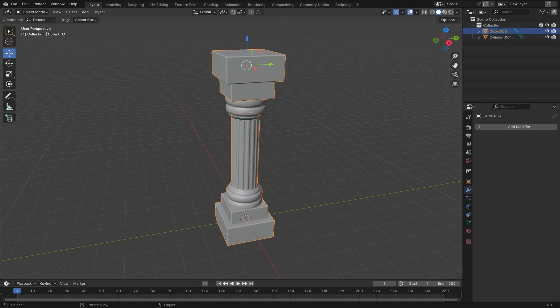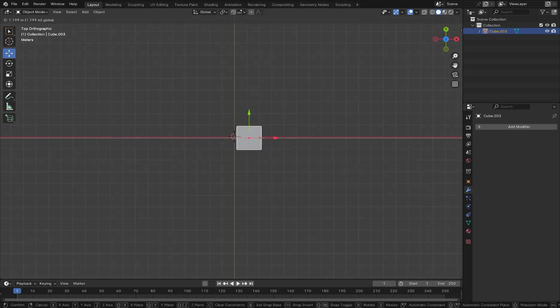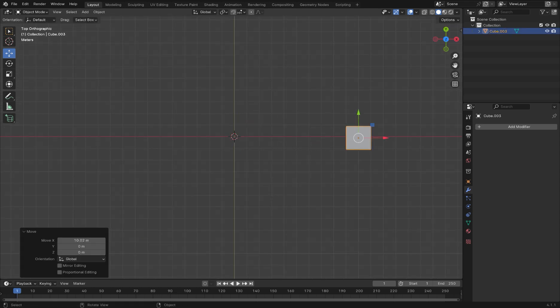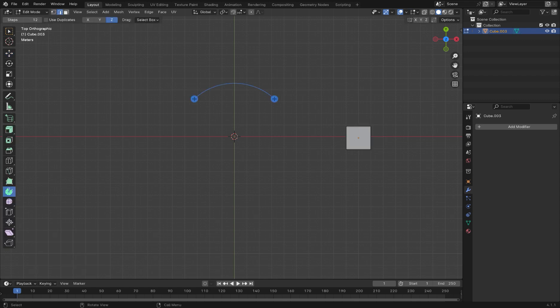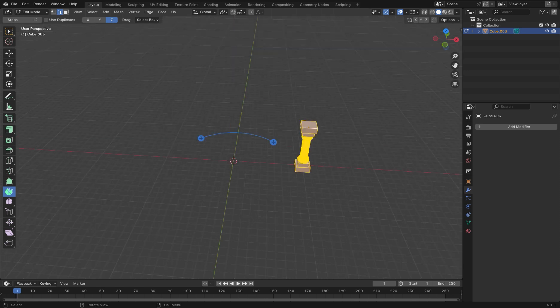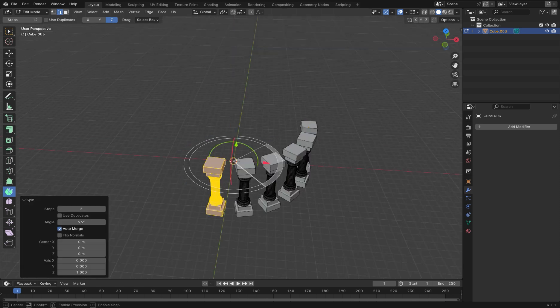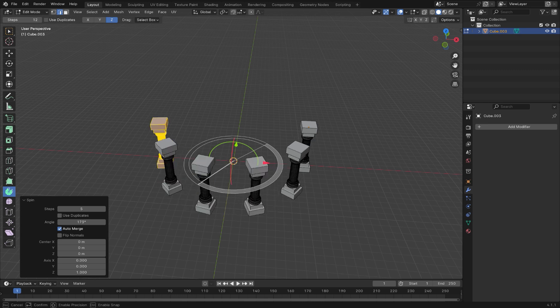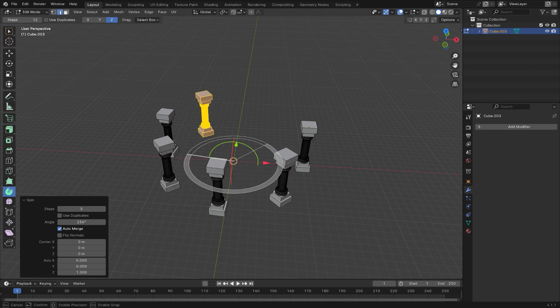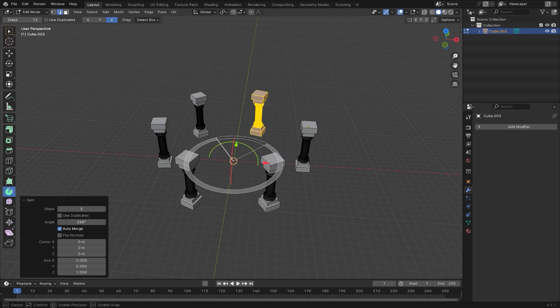Press Tab to enter edit mode, then move the geometry away from its origin point. Then, select the Spin tool on the left hand side. Change the step to 5, and then spin the geometry around its origin point, generating an array.